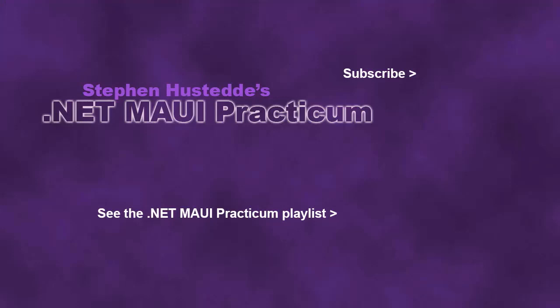If you just jumped into this video, you can see all the videos from the .NET MAUI Practicum playlist by clicking on the image in the lower right. If you'd like to be alerted to future videos I create, you can click my picture in the top right to subscribe to the channel.